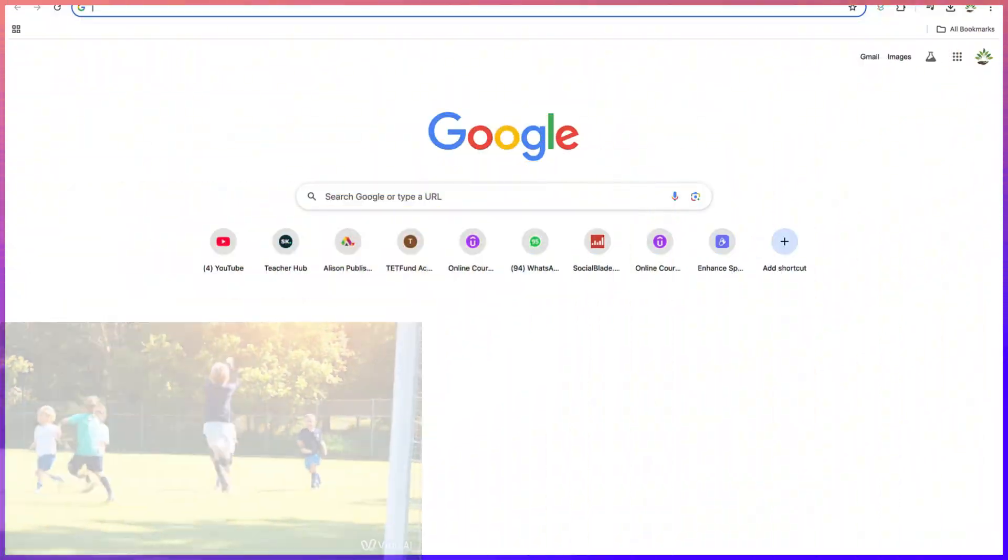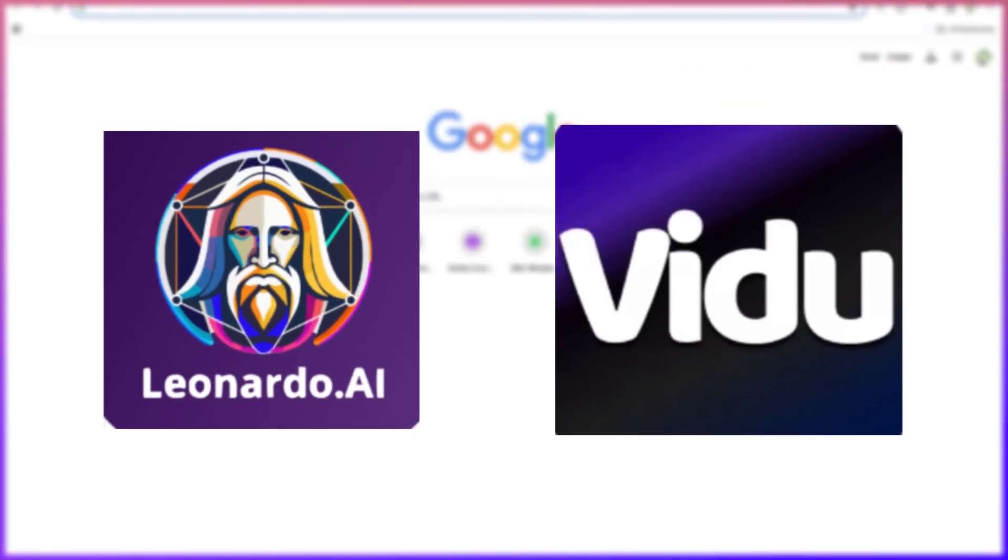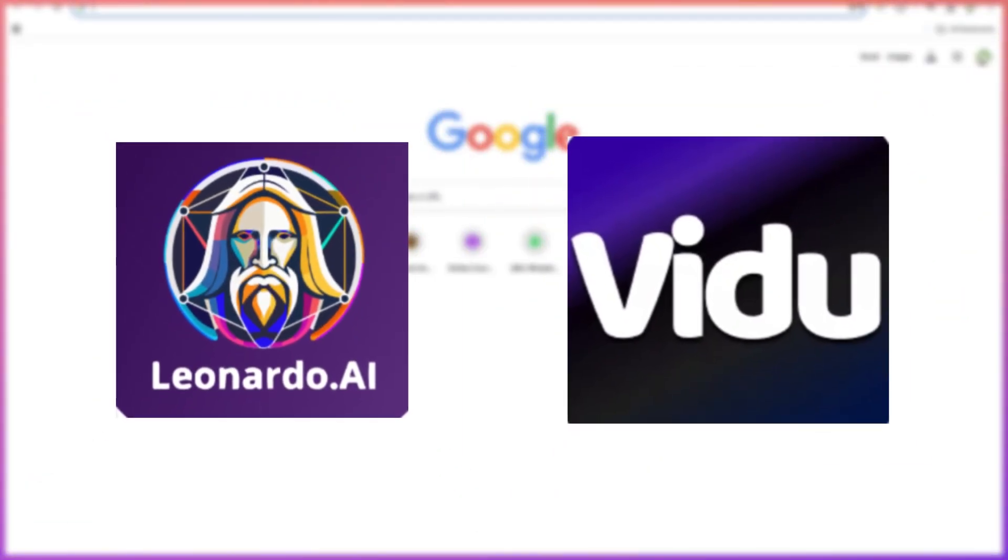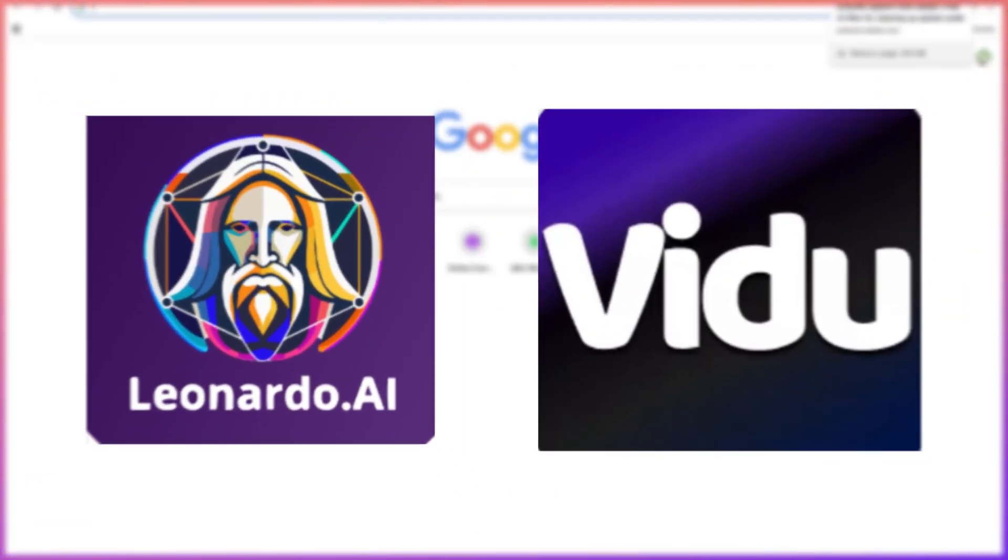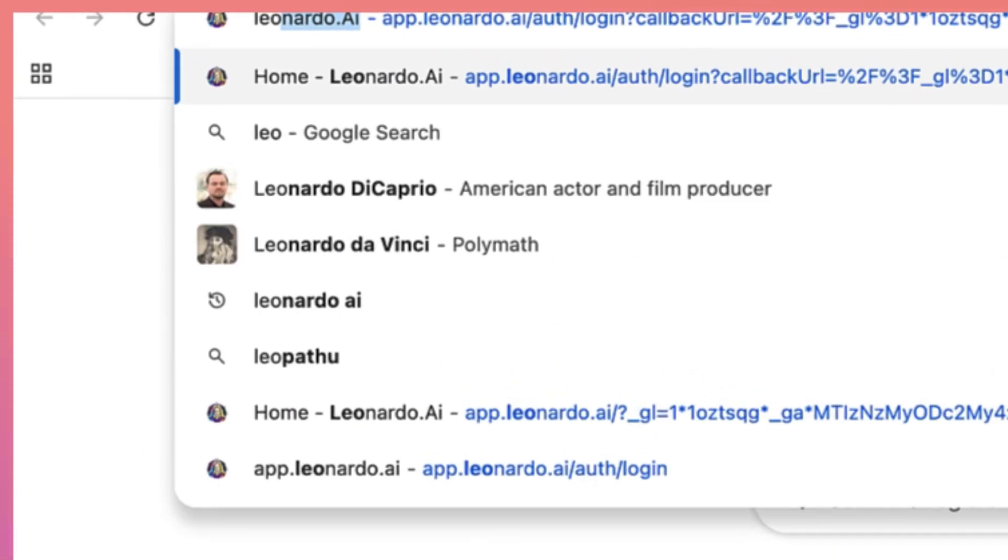In this tutorial, we're going to learn the two AI tools that we use to create this. The first AI tool is called Leonardo AI, and you can just get there by typing in leonardo.ai.